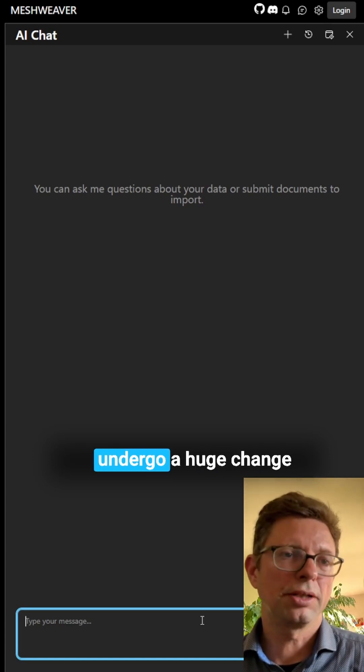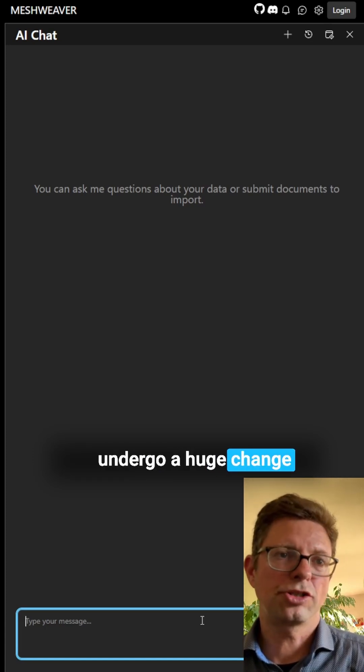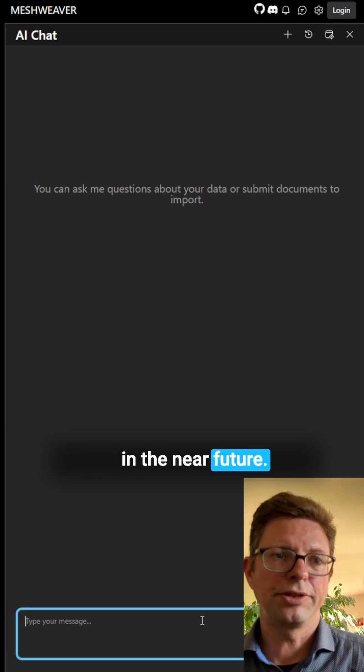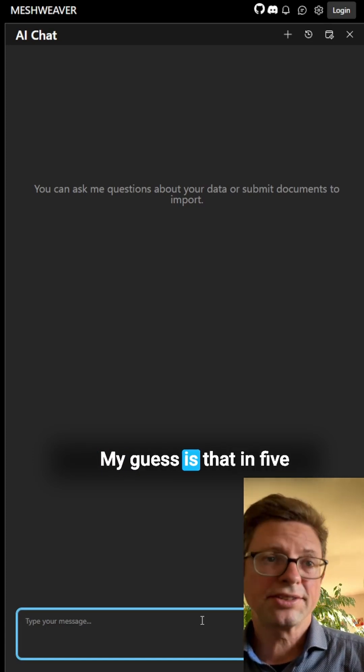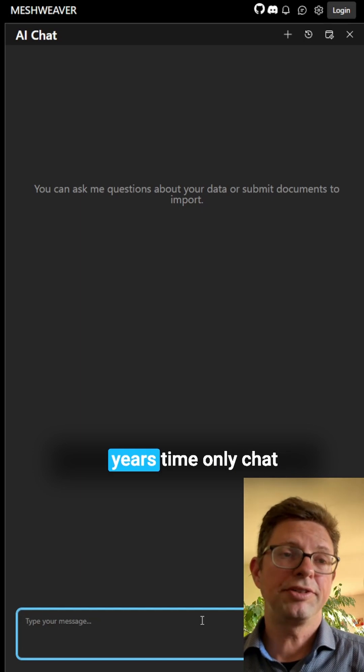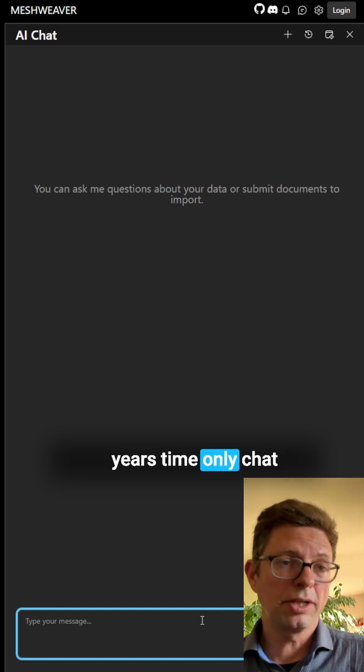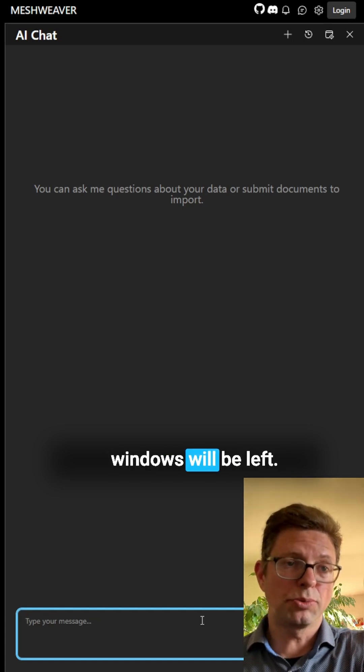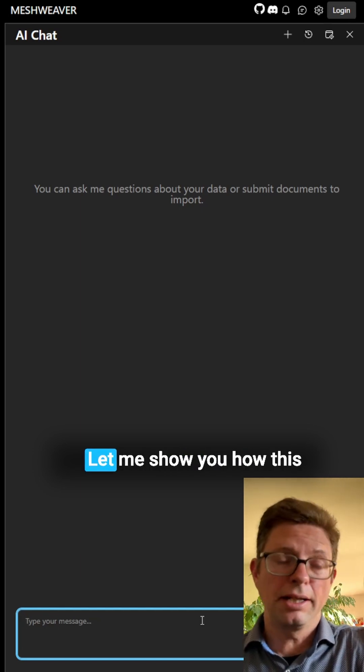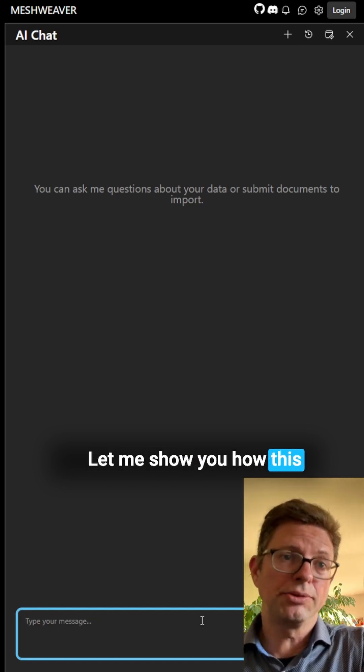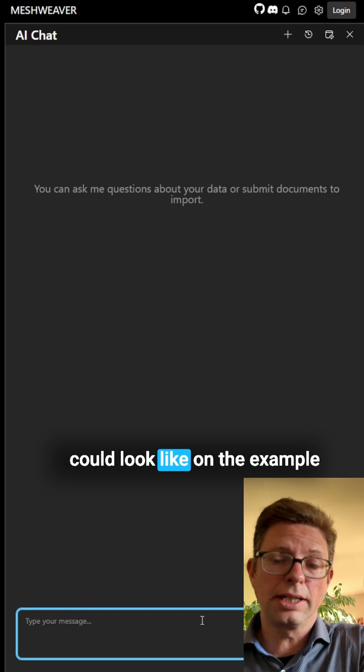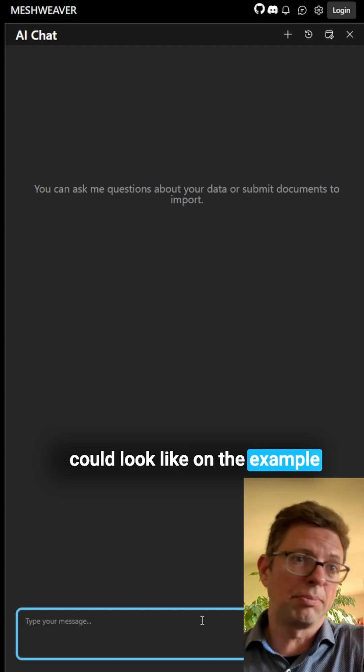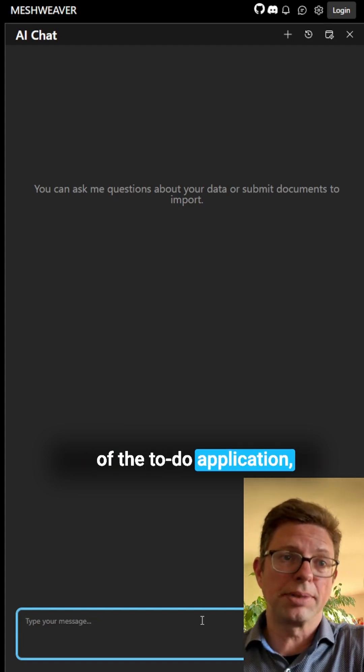User interfaces will undergo a huge change in the near future. My guess is that in five years time, only chat windows will be left. Let me show you how this could look like on the example of a to-do application.